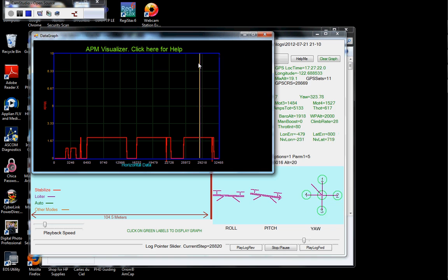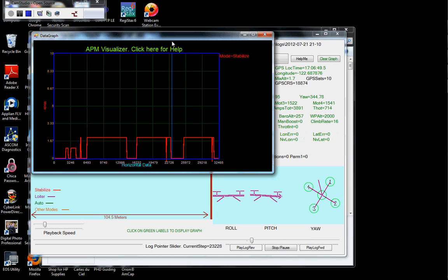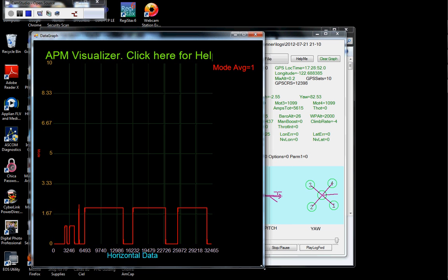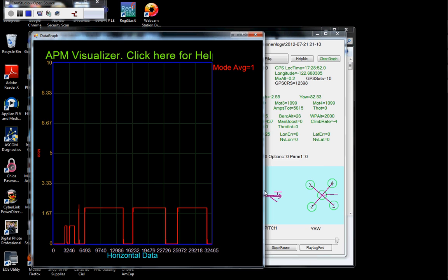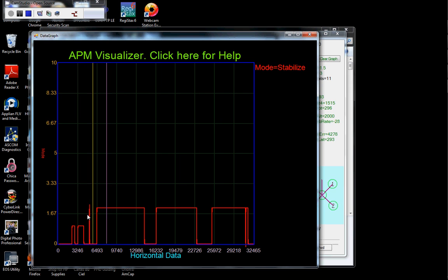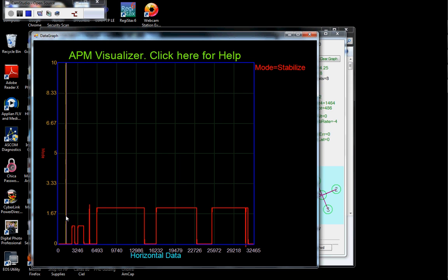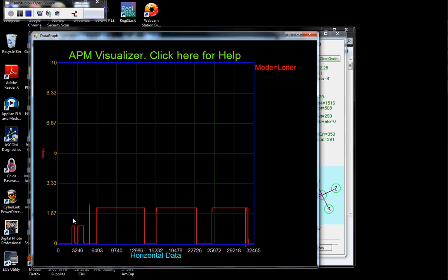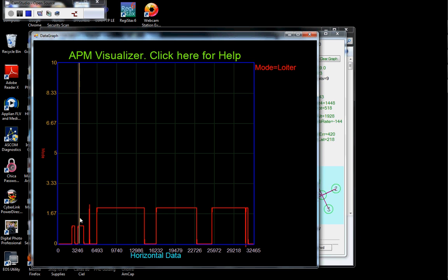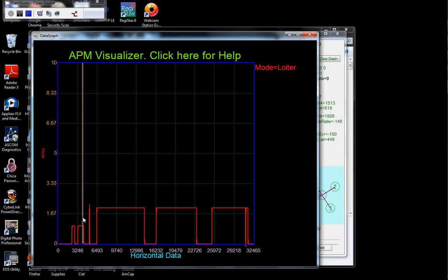And I'm going to go ahead and expand this graph so we can see it real easily. And you can see here, it starts out in stabilize. Right here it goes to the loiter mode, back to stabilize mode, into the loiter mode, stabilize mode.